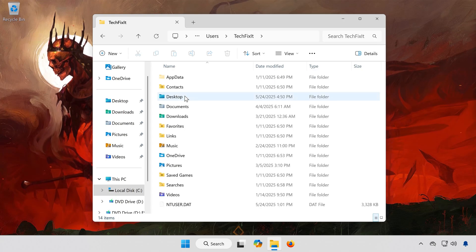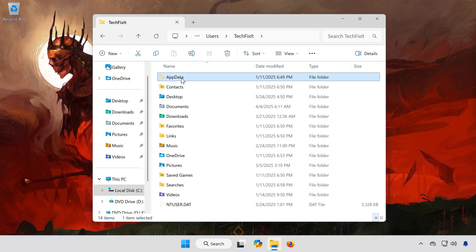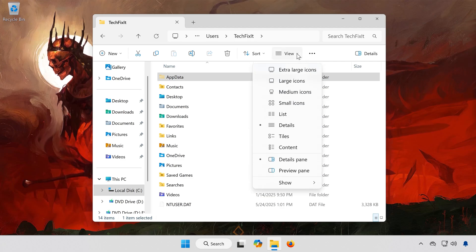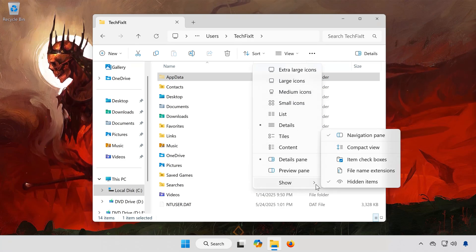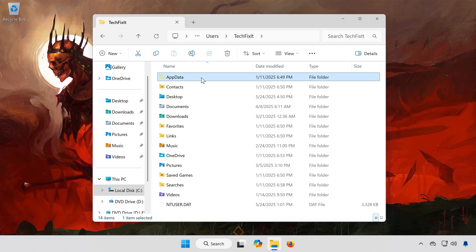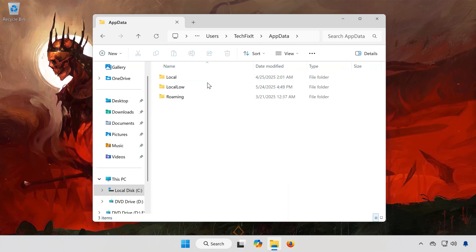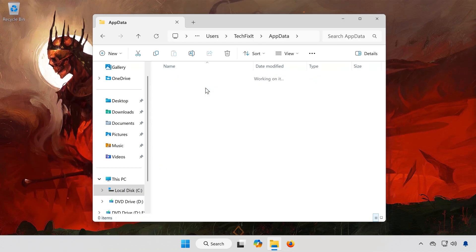Now you'll need to open the AppData folder. If you don't see it, click on the View tab at the top, then select Show, and click Hidden Items. Once AppData is visible, open it. Then go to the Local Low folder.